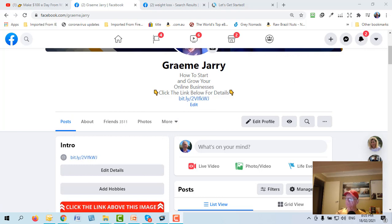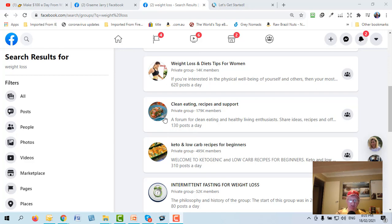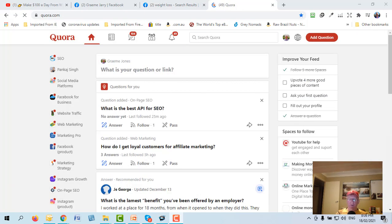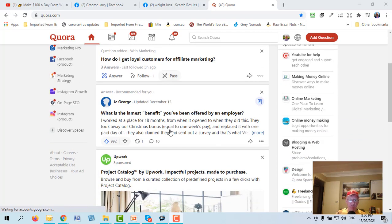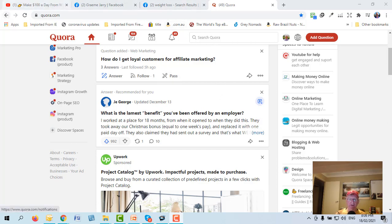Where do you get information to post in these groups? You could take someone's question, type it into Google, and you'll find lots of blog posts with content. Copy, paste, and edit it to make it unique to answer their question. Another website is Quora — a question and answer site. Go in, type a question, look up all the answers people have given, copy, paste, and edit it a bit so it's unique. Answer the person's question in the Facebook group and you'll be surprised — people will start to reach out to you, and then you can give them your Bitly link.